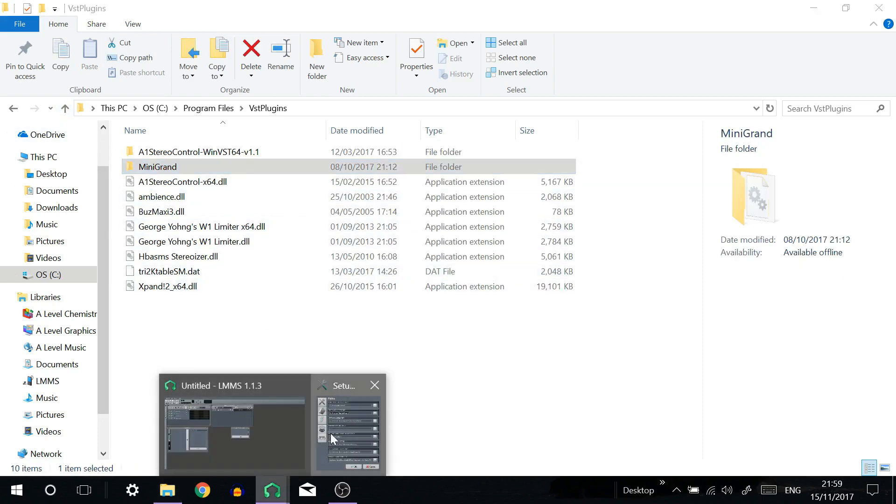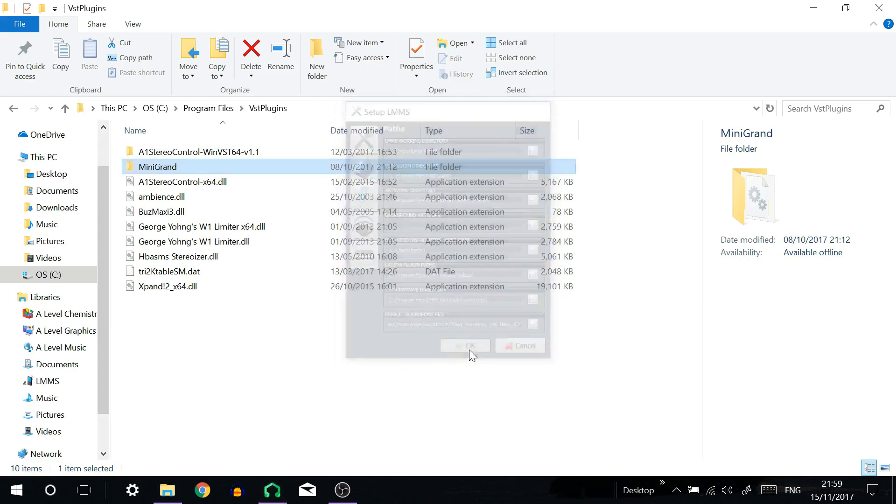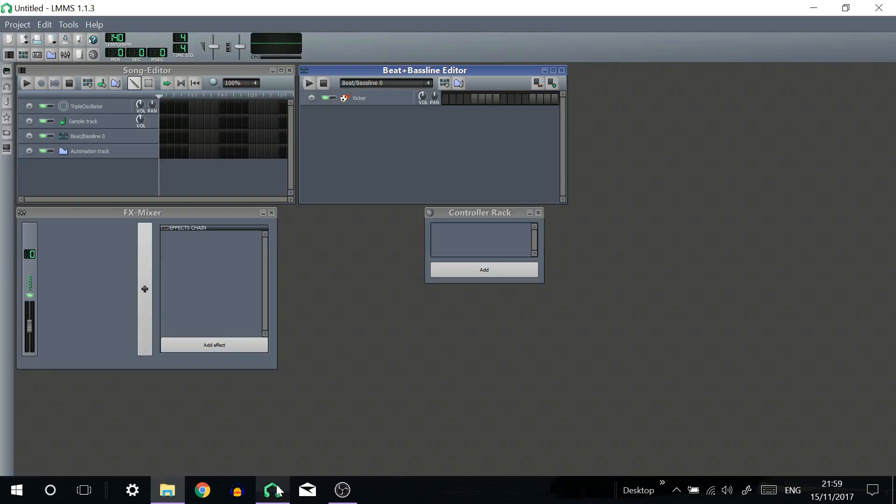If you've changed your folder directory make sure you restart LMMS in order to make the changes happen.